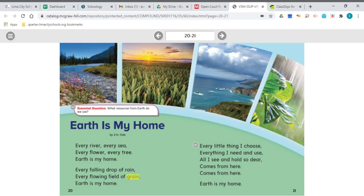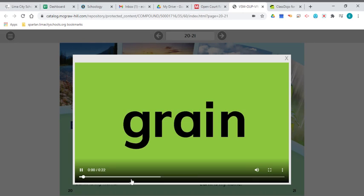There is one word I want to take a look at before we're done, and that is the word grain. This is our vocabulary word. Grain means the seed of a plant. Sometimes we use those seeds for cereal or flour — wheat, corn, rice, and oats. So grain is the seed of plants that are used for cereal or flour, such as wheat, corn, rice, or oats.